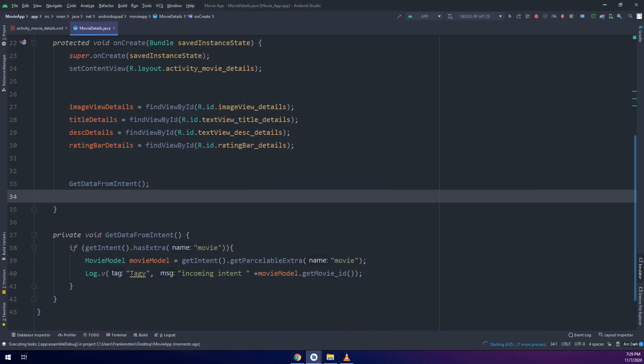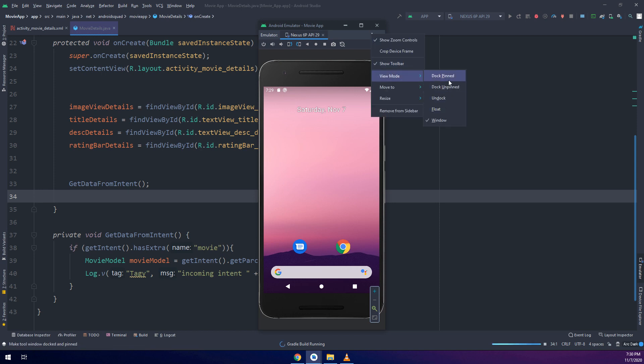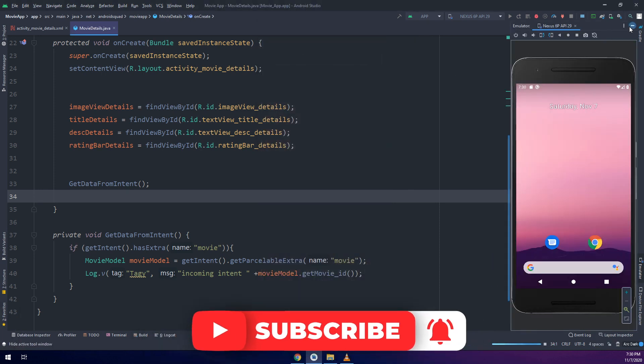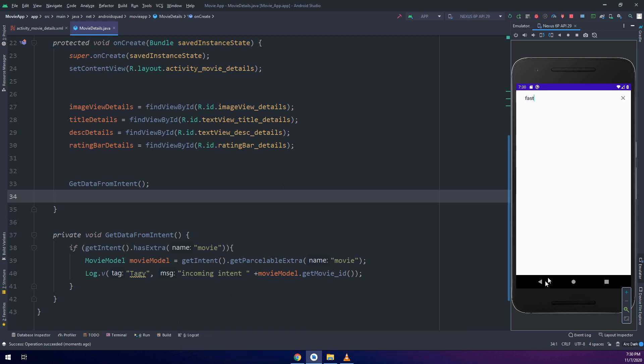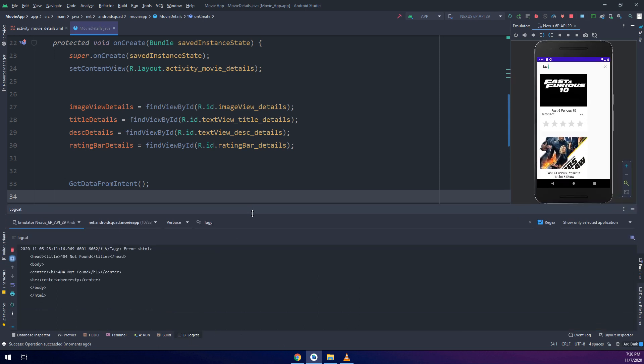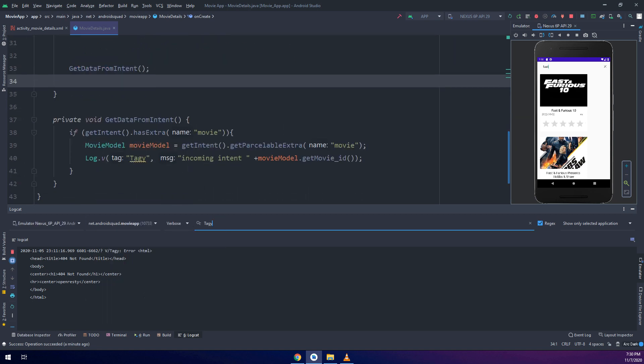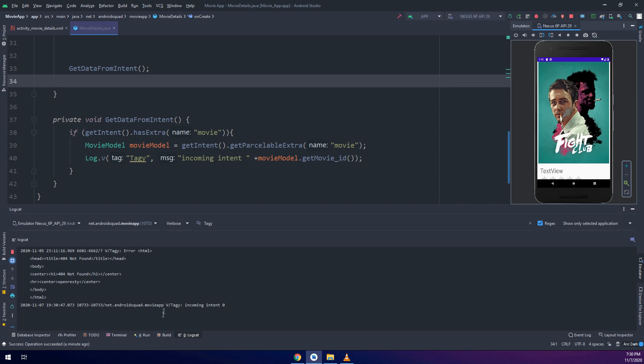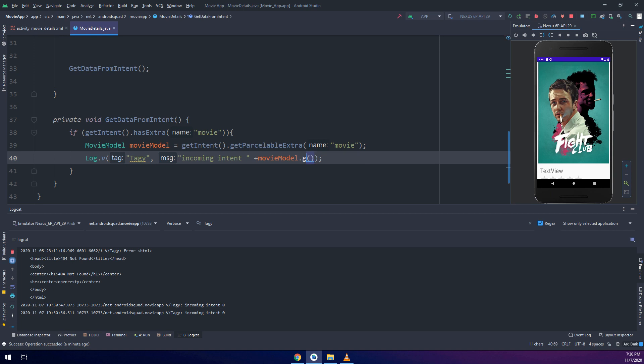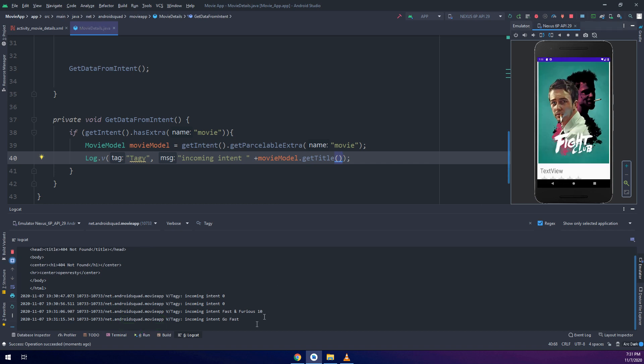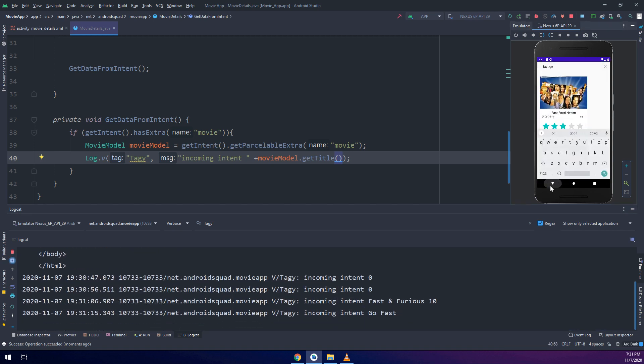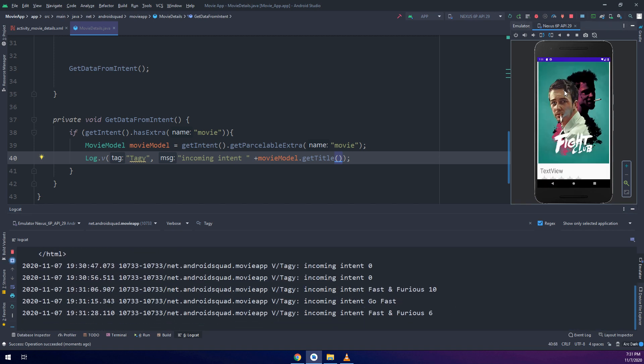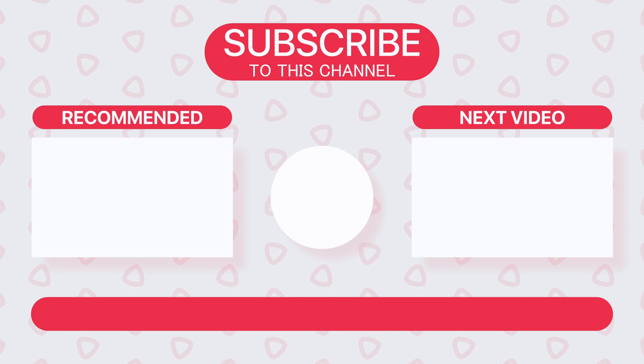In the next video we are going to add them into this activity. Till now, let's check it in the logcat. If logcat works fine it would work in the next video also. If we click on this, we have the incoming intent having the title Fast and Furious 6. Thank you guys, see you next video.